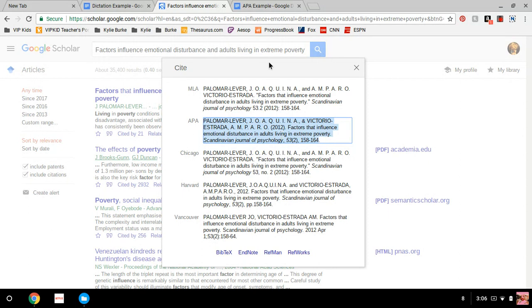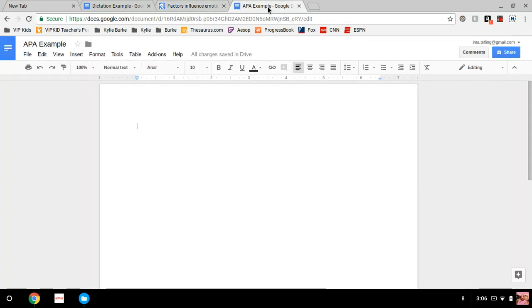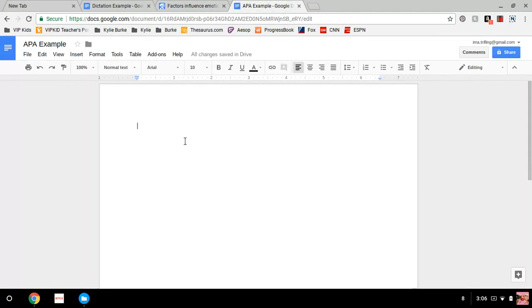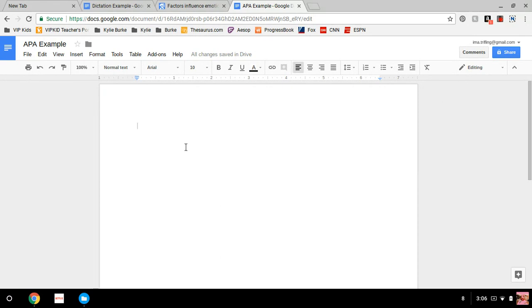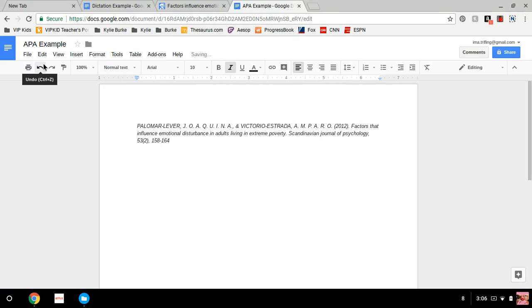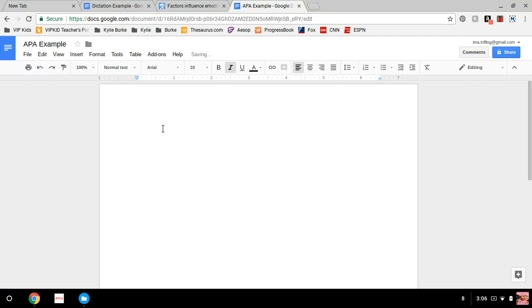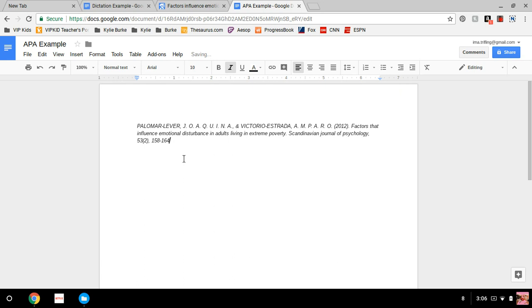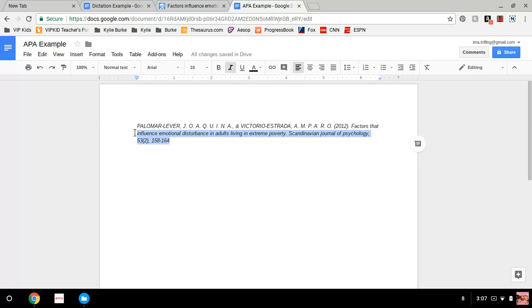Copy, Control C. Go over to another blank document. Go ahead and press Control V, or you can right click, paste. And there you go, your APA formatted reference pops up.